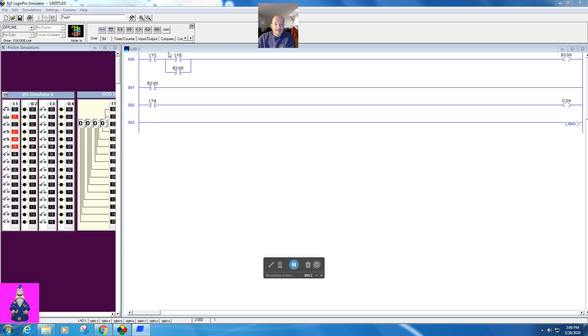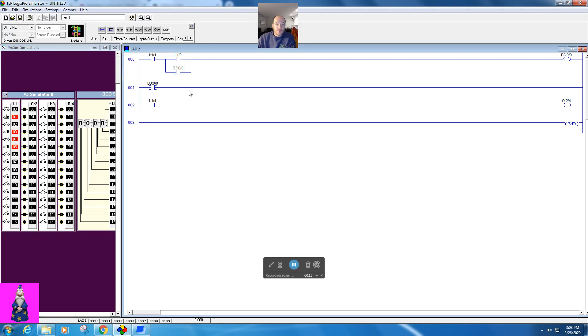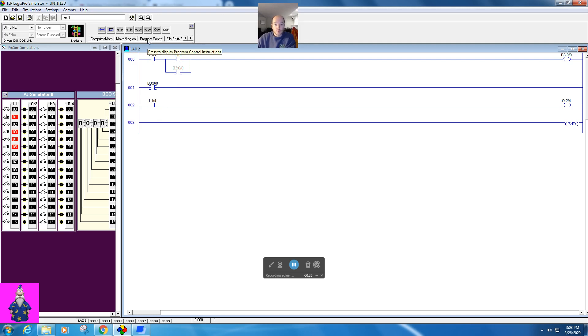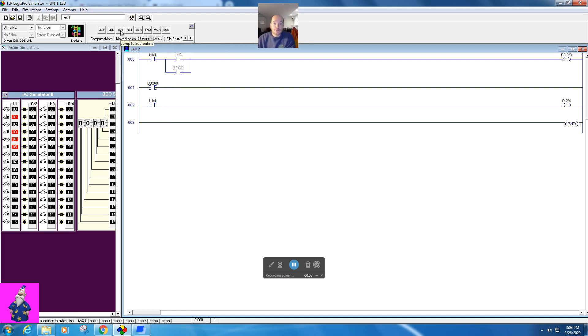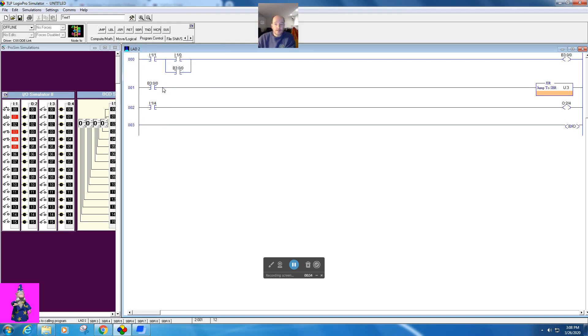So basically I have a quick start stop station set up here to a B3, which I will use to control my jump-to-subroutine. The jump-to-subroutine is located in the program control bin. So we'll click on here and this is the JRS, the jump-to-subroutine, and I'm going to bring that down to here.